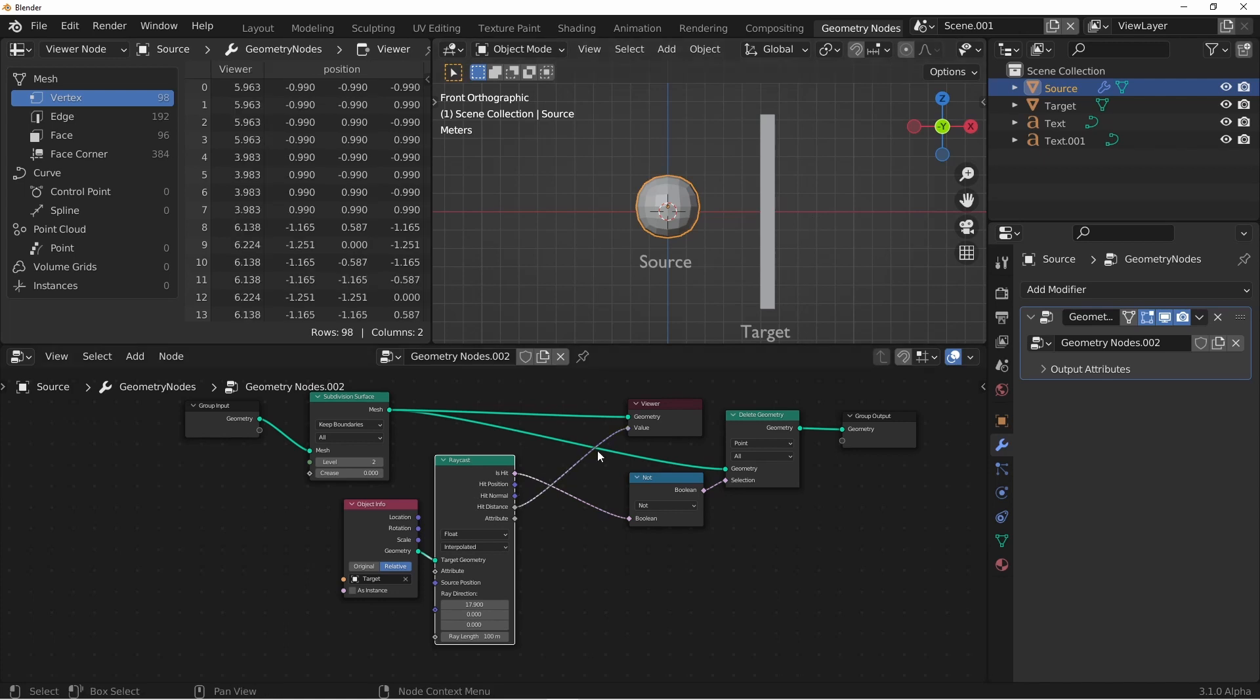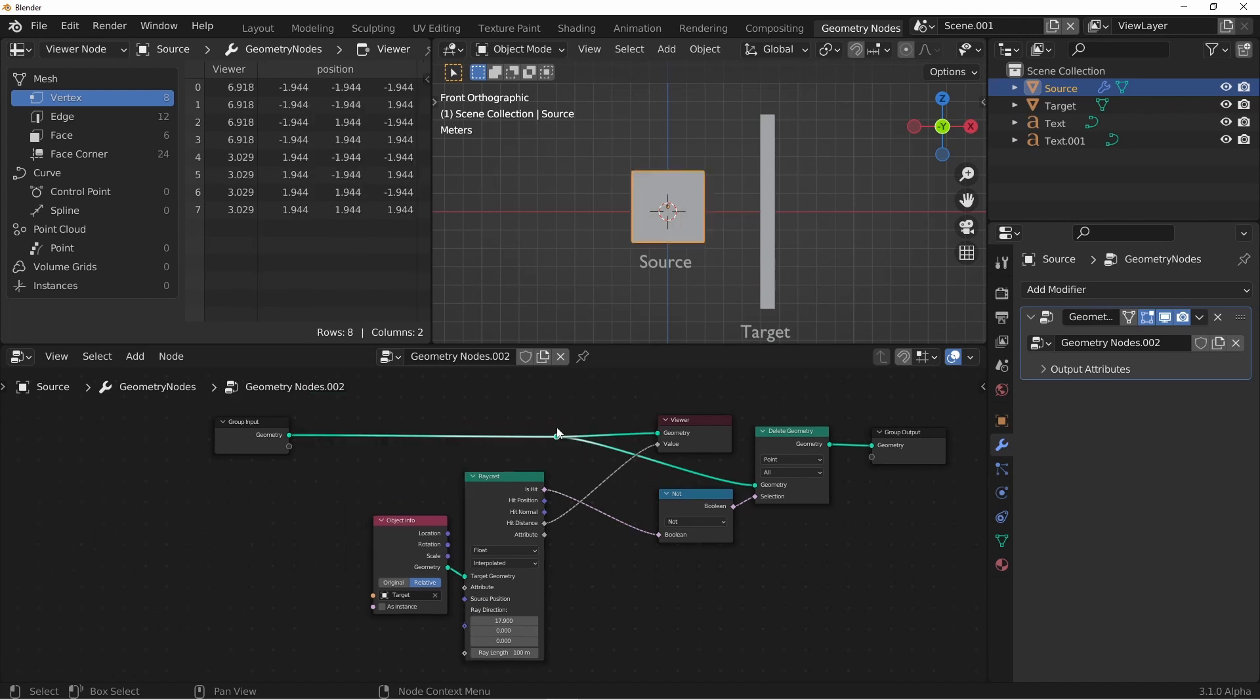One of the more powerful options of the original raycast node was the ability to get an attribute from the source. Again, this is where named attributes were very handy. In the previous example, we used a weight paint group on our target as the attribute we wanted to pull. So how do we do that now?